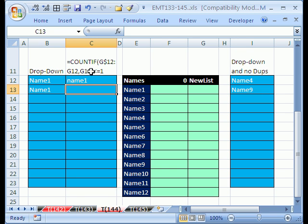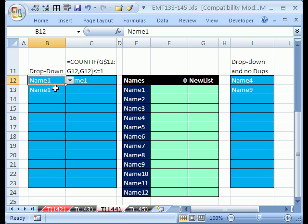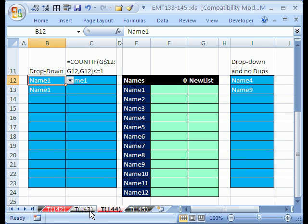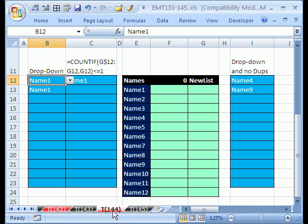What we would like to do is take these two different separate data validations and put them in one cell. But you can't do that with data validation. So we have to come up with a different solution. Over here we did VBA. Here, we're going to do formulas.